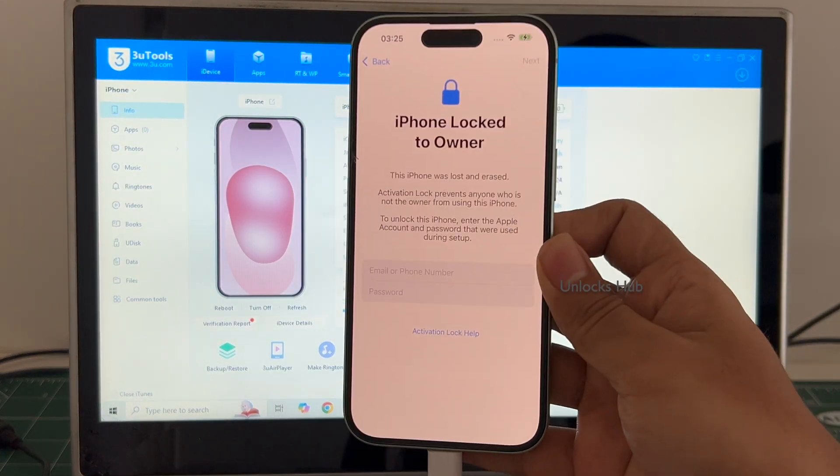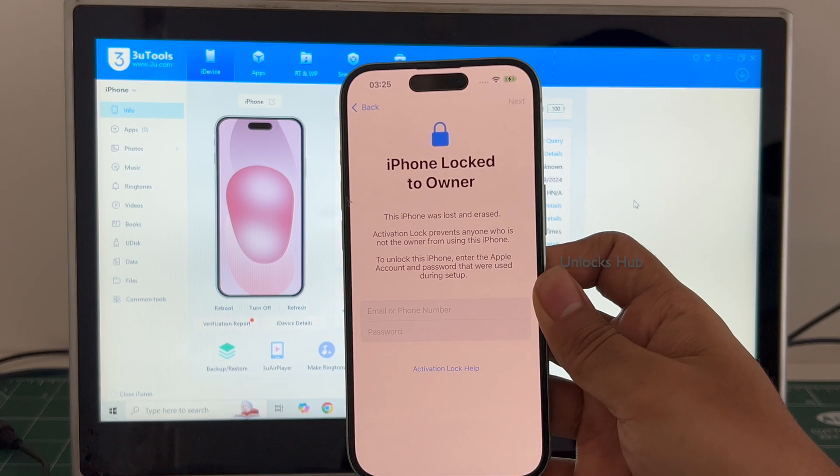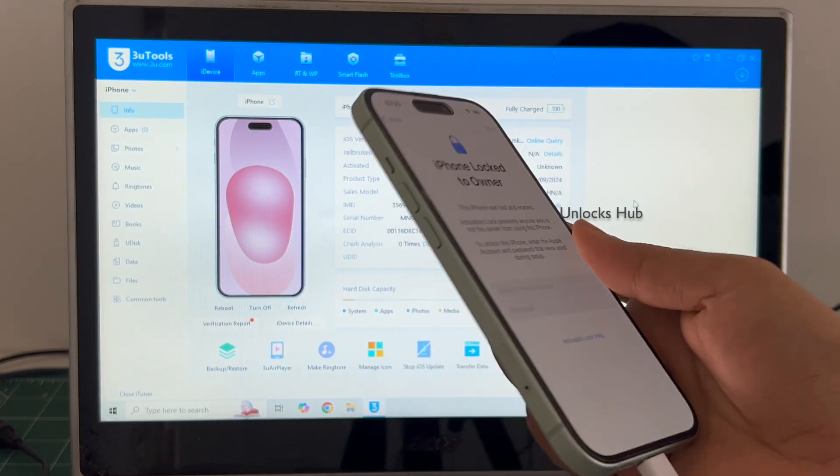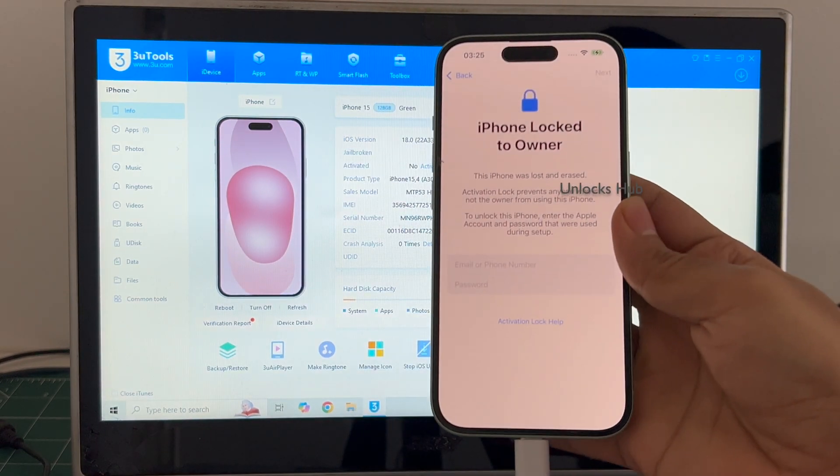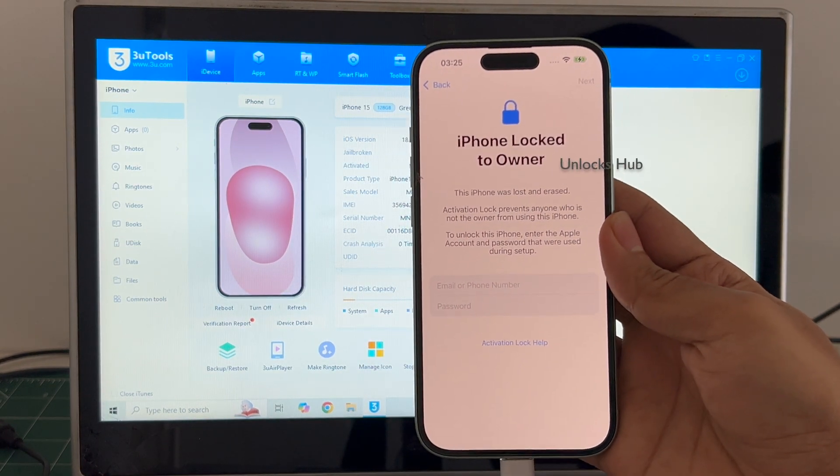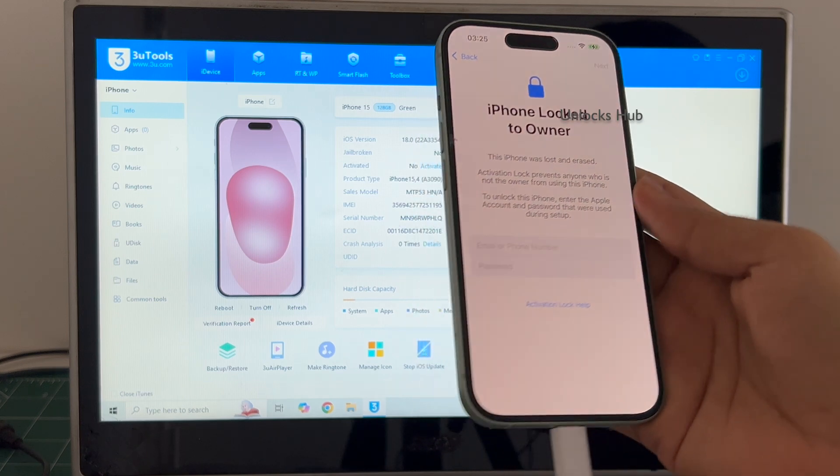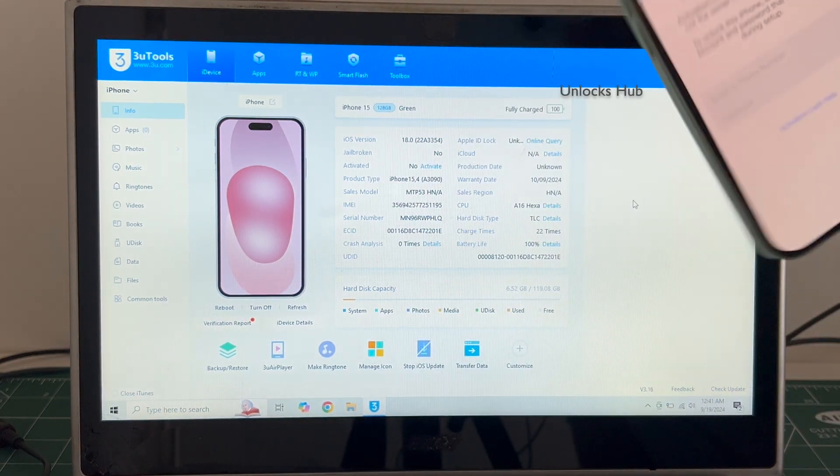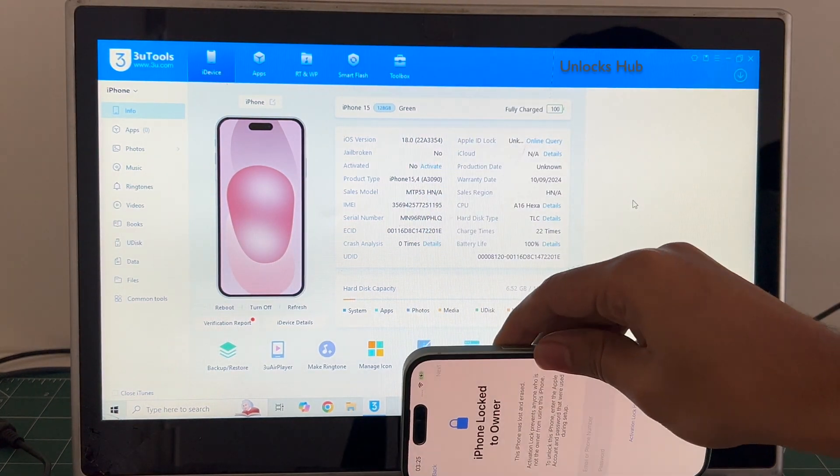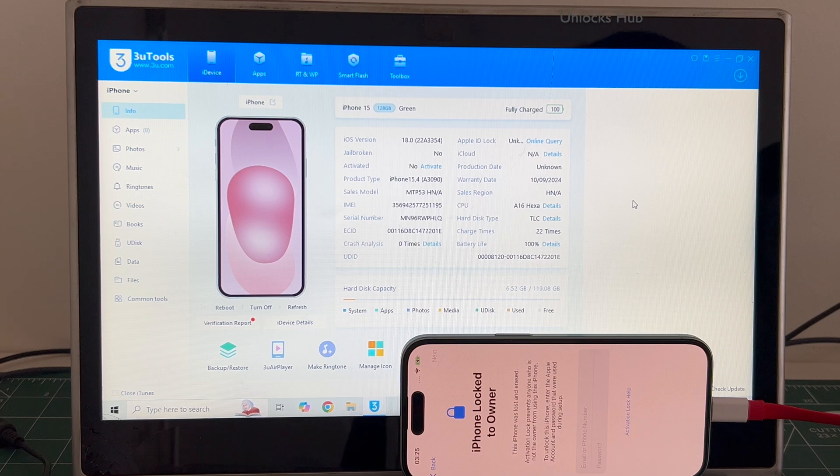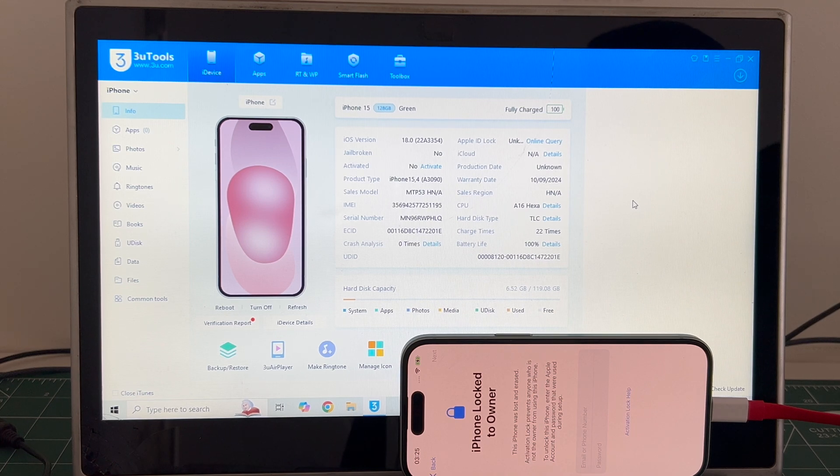I will be showing you how to remove the iCloud lock or activation lock permanently using the Unlocks Hub IPSW package. Let's begin the process. Click on subscribe button and press the bell icon to get notified as soon as we post any video.